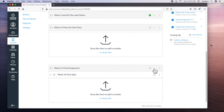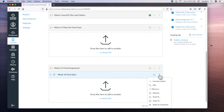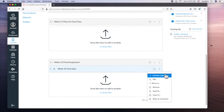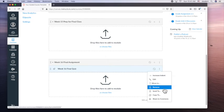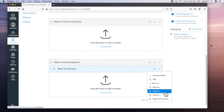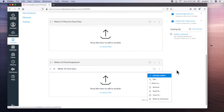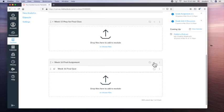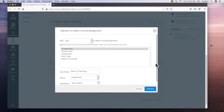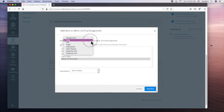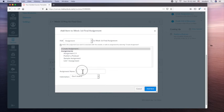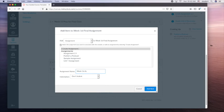Let's add another. So I can delete. Here I can increase this indent. I can edit, move to, remove. So if I didn't want a quiz, I can just remove it, send to, copy to. Let's add something else. So see how it says week 15, final quiz. Let's go to assignment. Create assignment. Week 16, assignment. So keep it nicely organized, add item.